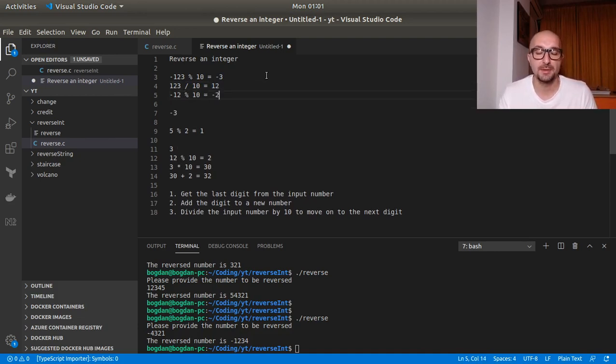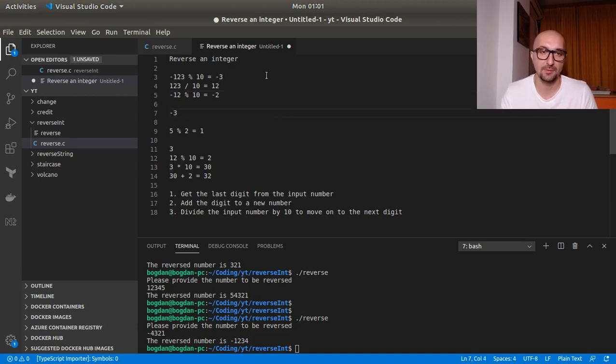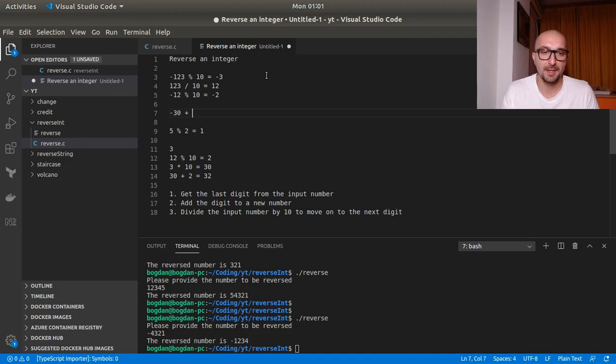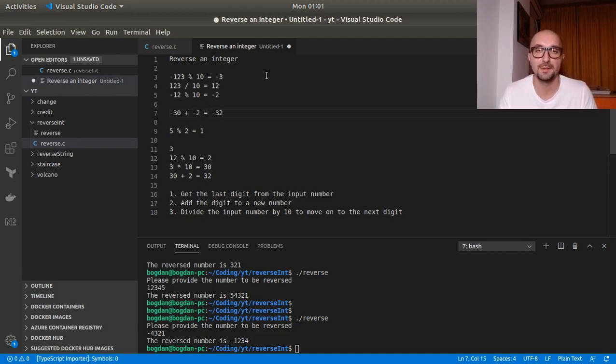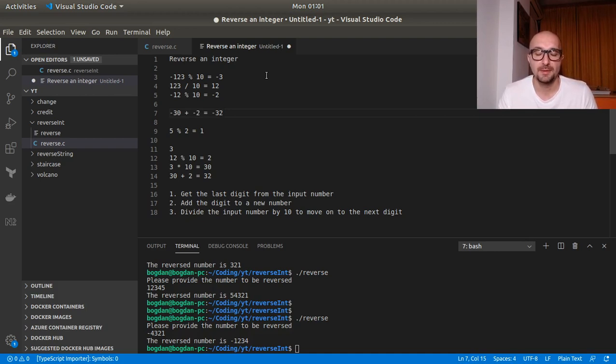Remainder will be minus two. So this will be times 10, it will be minus 30 actually. And when we add minus two, this will be accurate. And we will have minus 32. So it doesn't matter if we'll have a positive or a negative number, the value will be correct.